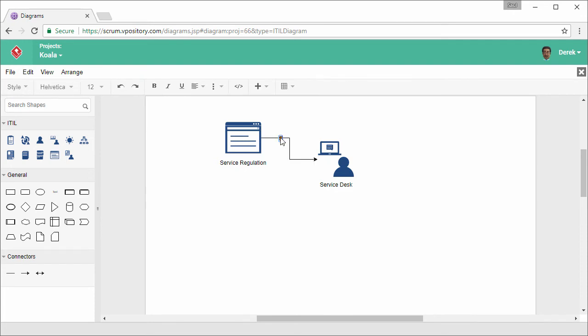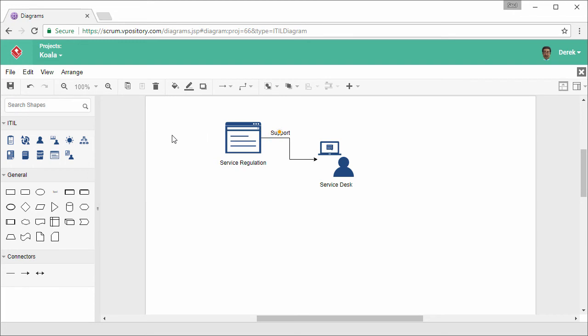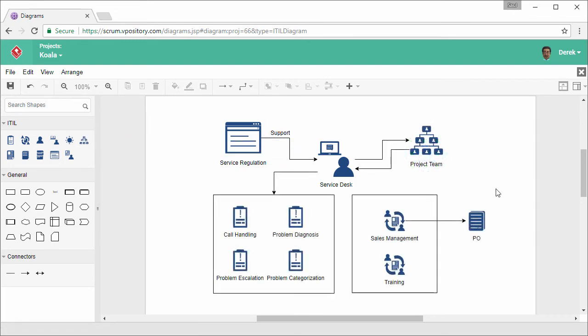Double click on it and give it a name. Repeatedly create the other shapes. This is the completed diagram.